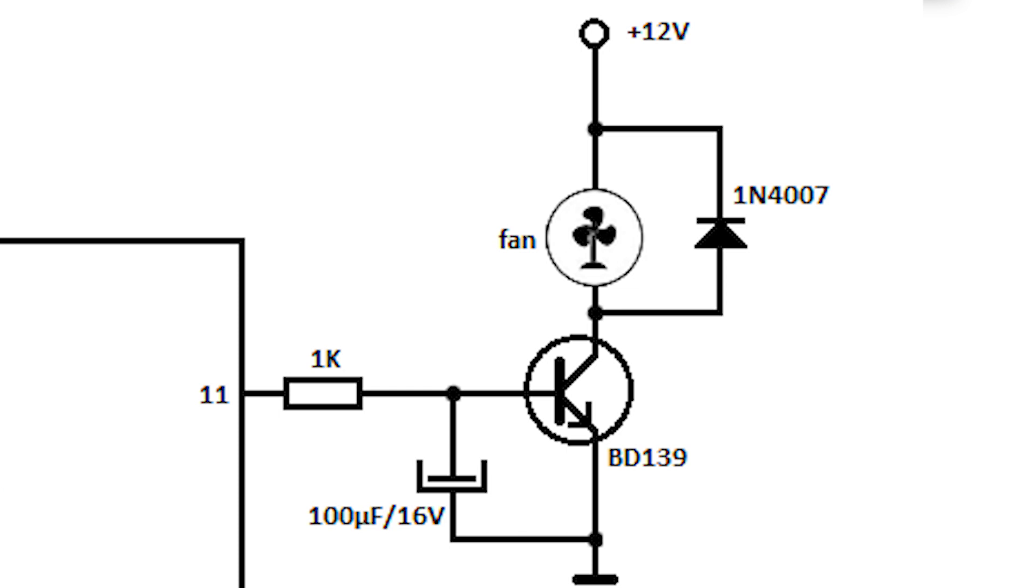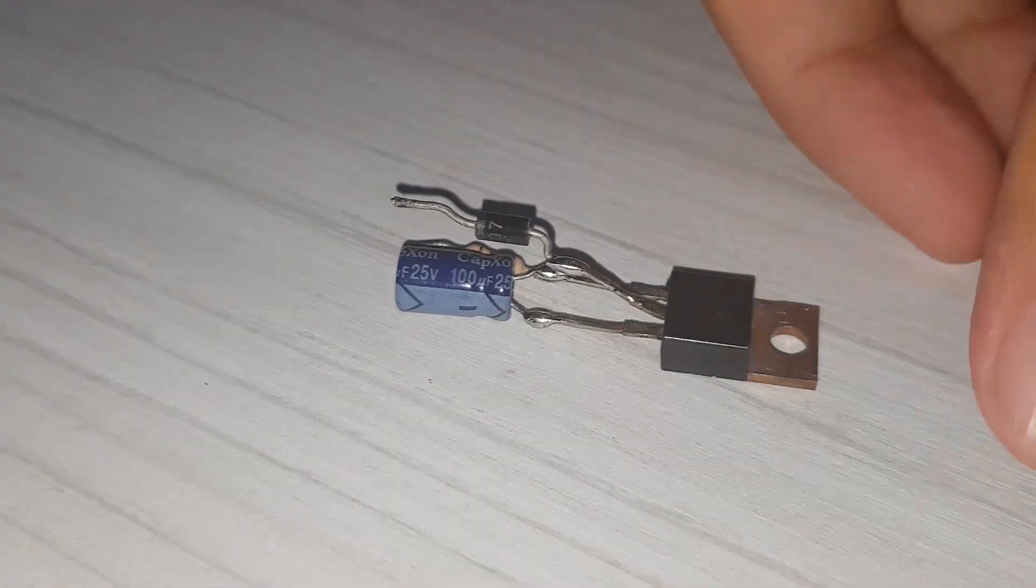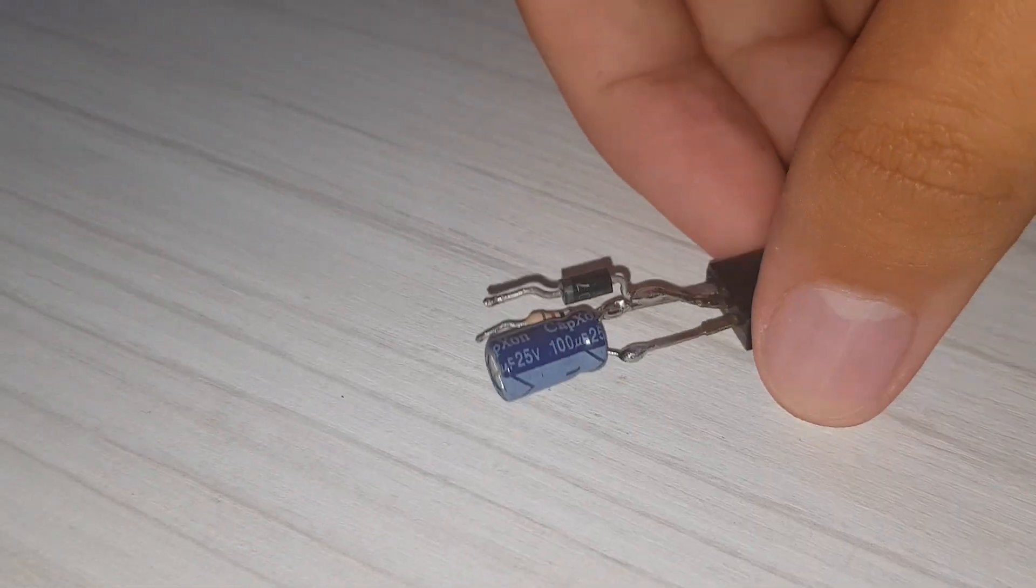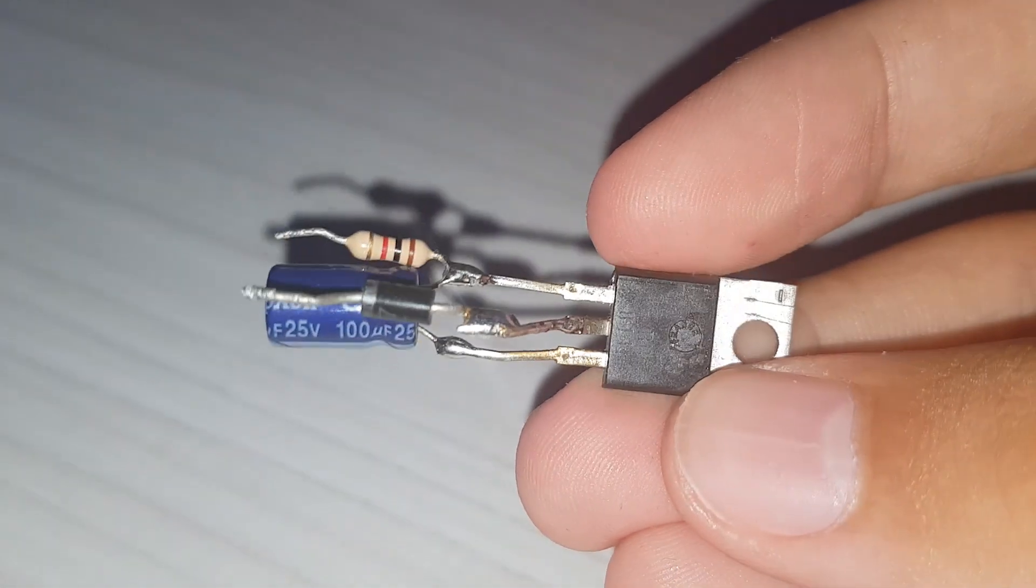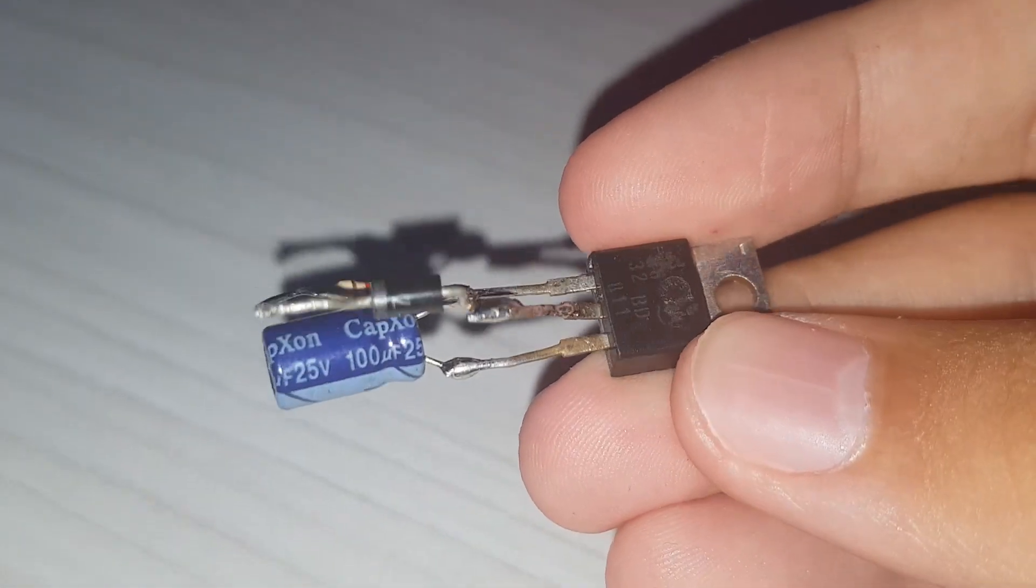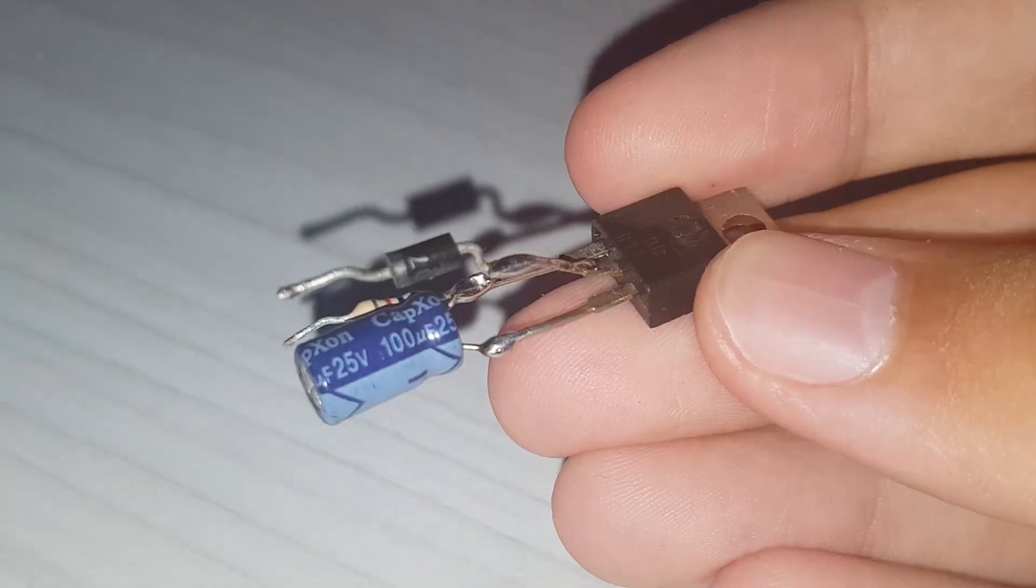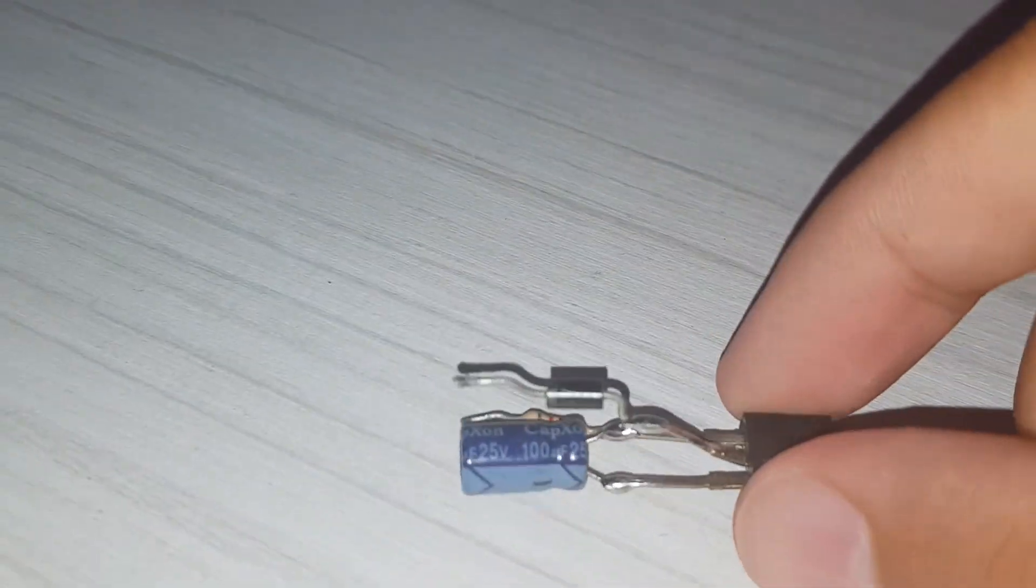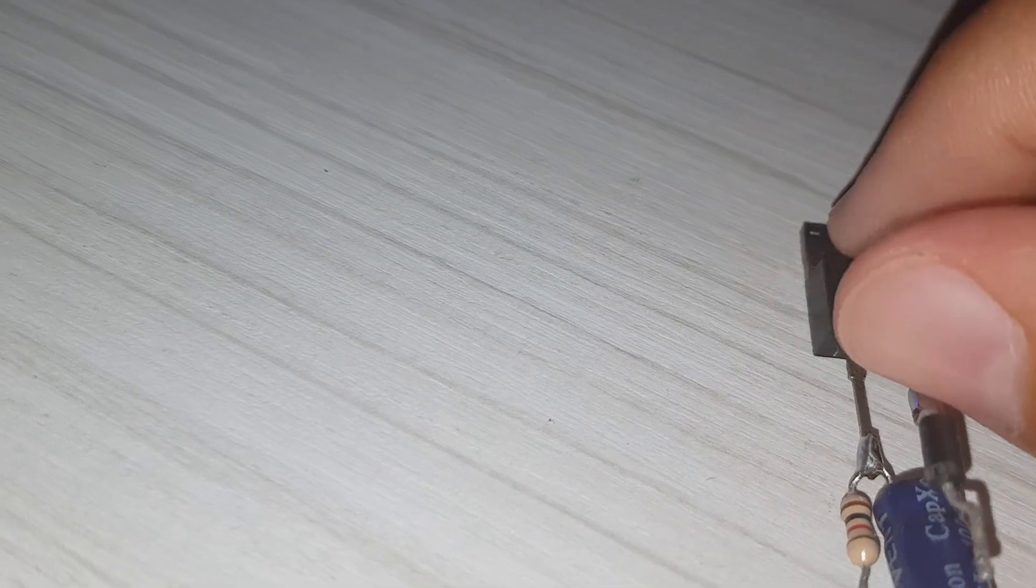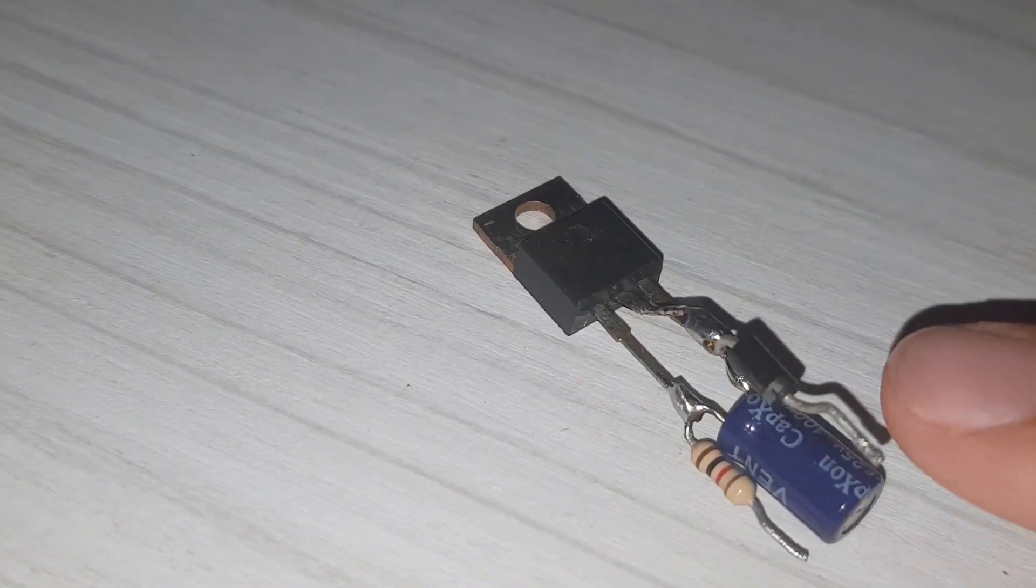And now I'm going to show it in real life because it's maybe easier to understand. Okay, so this is the contraption that controls one channel, so either red, green, or blue. So I need three of these. The parts used you can see on the schematics.